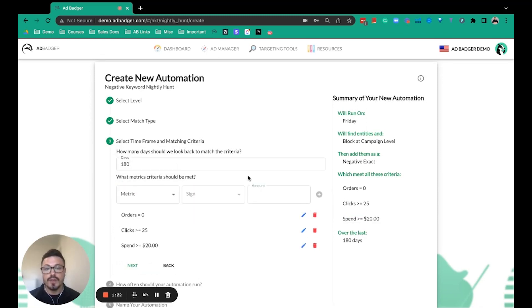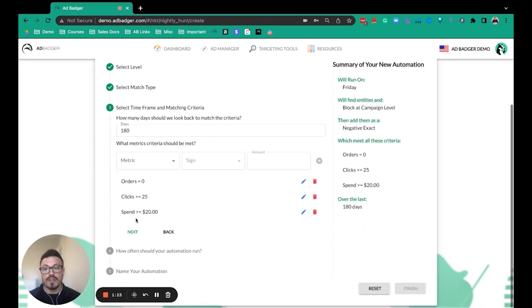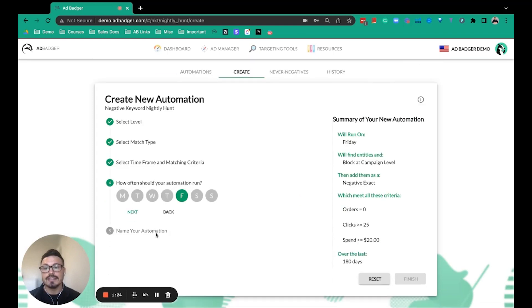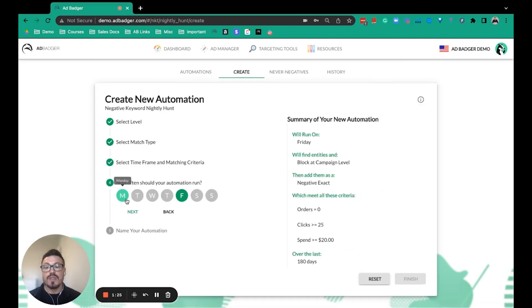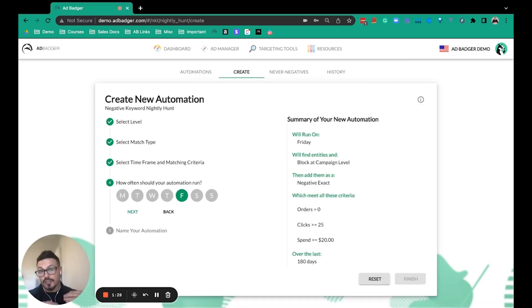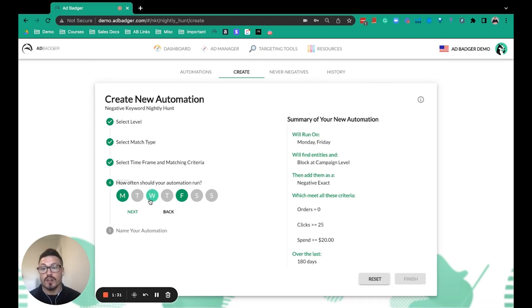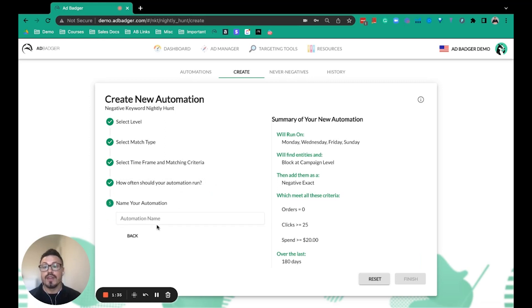You then select how often do you want Ad Badger to go and search for those. You could have it run once a week, every night, or every other day if you wanted. Then you'd name that automation, and now Ad Badger is going to help automate that workflow for you.